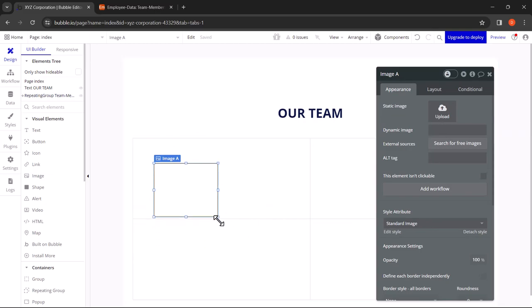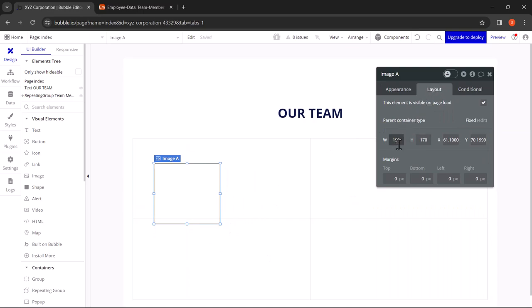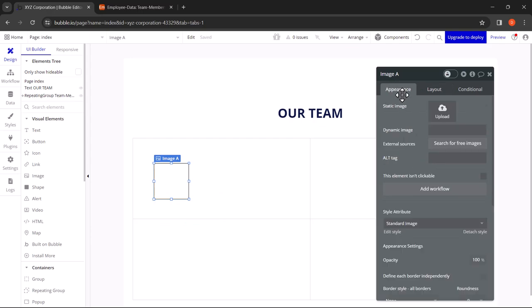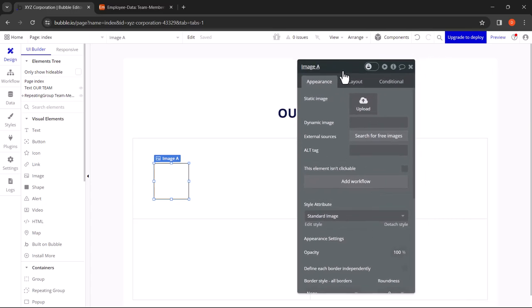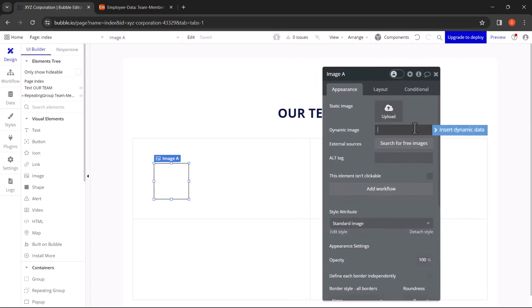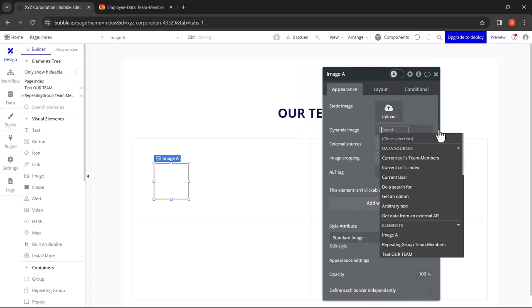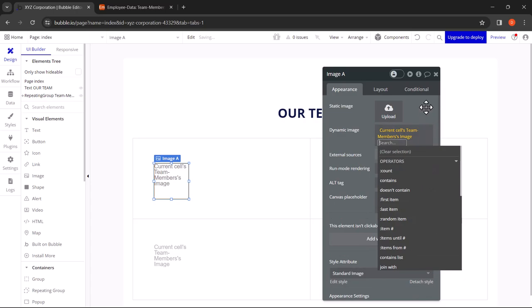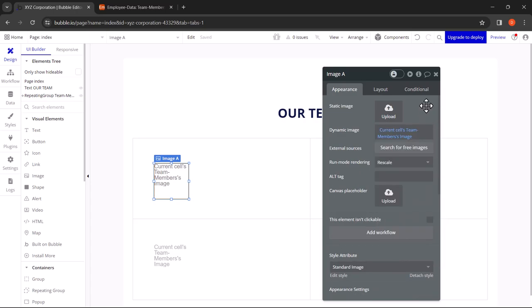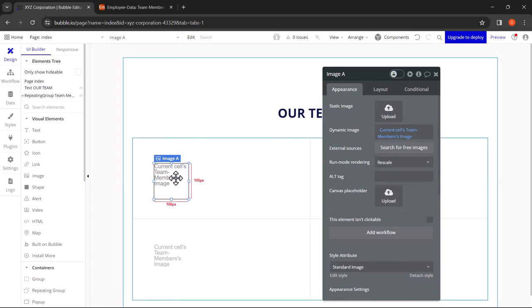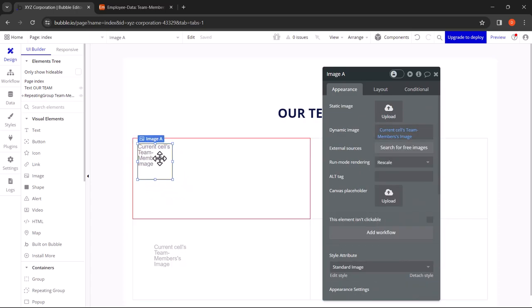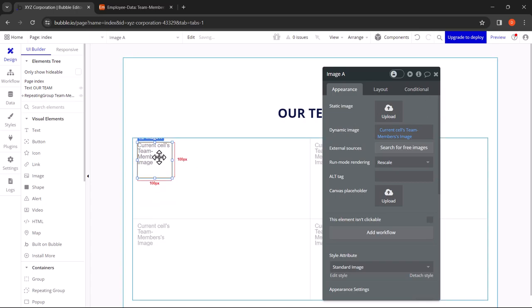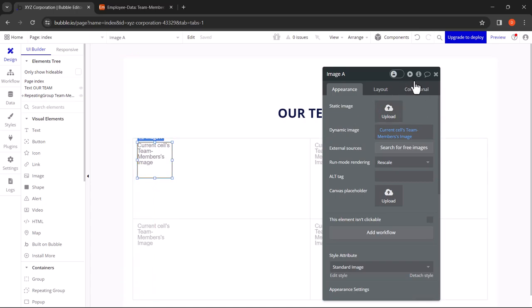Once you drag and drop into one item, it will be automatically repeated in others. Let's resize the image as per our liking. Let's give it 100 by 100. In Appearance, click on Dynamic Image. Insert Dynamic Data. Here you'll see the first option with your table name, so click on Current Cell and click on the data field that you prefer. Since we are adding an image, we'll click on the Image data field. Let's arrange it to our liking and let's close this.